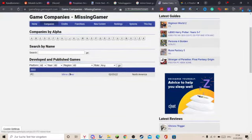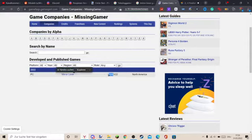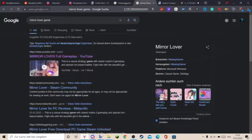There's this game called Mirror Lover which came out, like, is this American? I don't know, but this year.